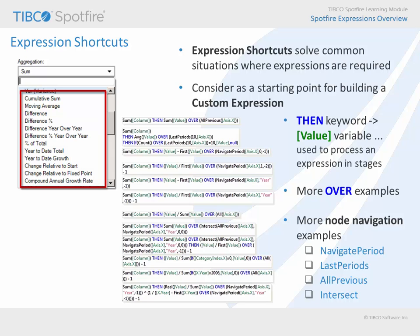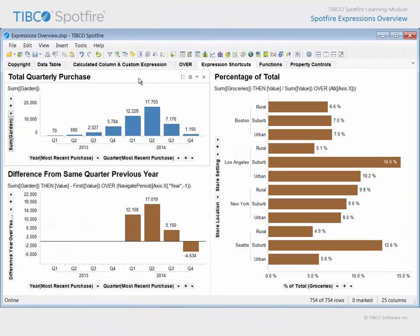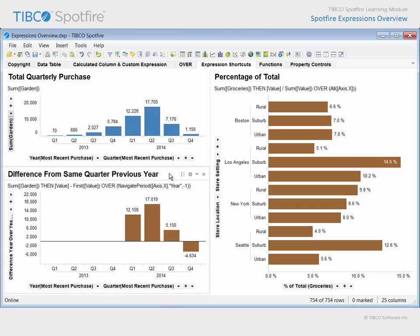Let's return to our demonstration in order to get a peek at a couple of these expression shortcuts applied to visualizations. On the tab titled Expression Shortcuts, this bar chart displays the total garden purchase amount for each quarter, while this bar chart uses an expression shortcut to calculate the difference year over year for those garden purchases. In other words, the expression instructs the visualization to redirect its calculations in order to subtract each quarter's value from that of the same quarter in the previous year.